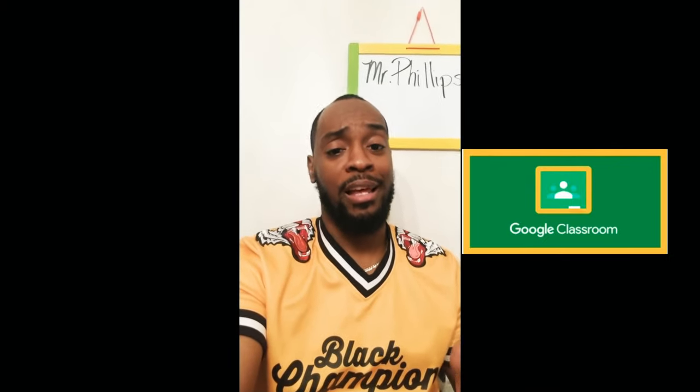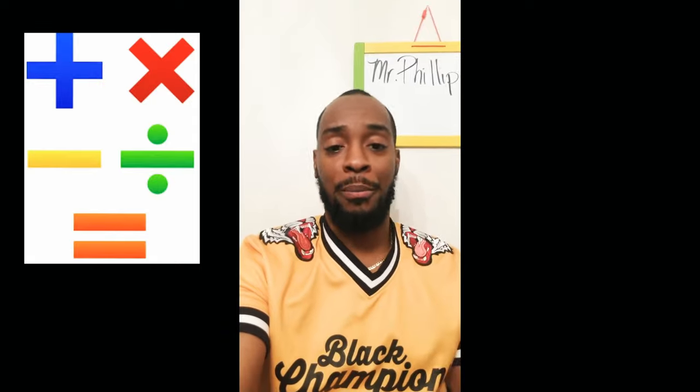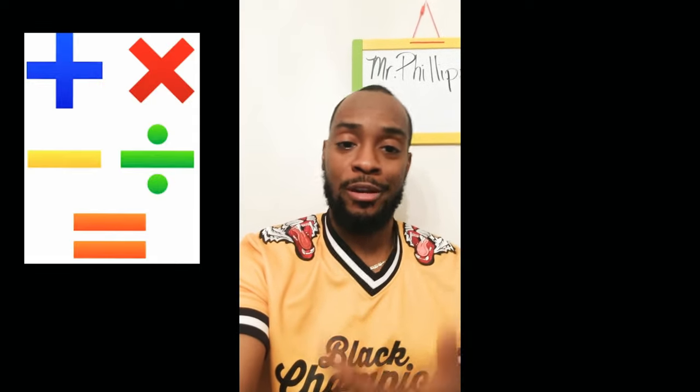Hello friends, how you doing? This is Mr. Phillips and I'm here to welcome you to our third grade math virtual learning. We're gonna jump into Google Classrooms online, and that's how we're gonna stay in touch and go over all of our math assignments, just to make sure that we're on par and getting ready for next year. I know that these times can be a little scary, but don't worry about it guys, we're gonna get through this together and we're gonna learn while doing so.